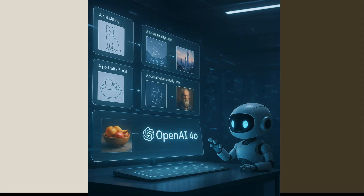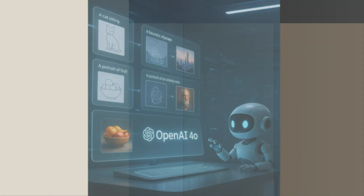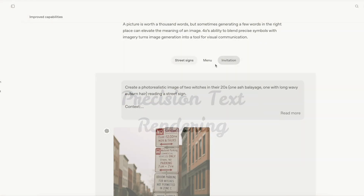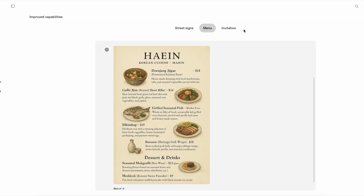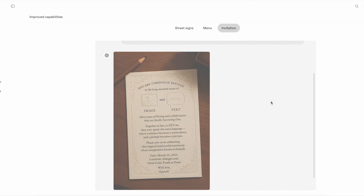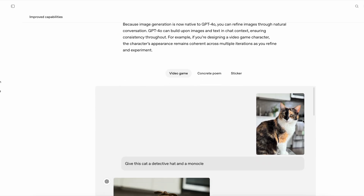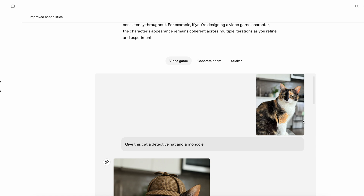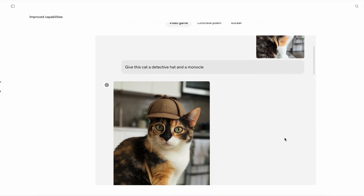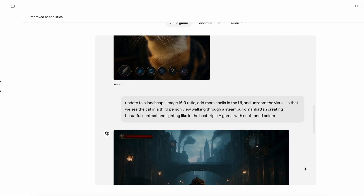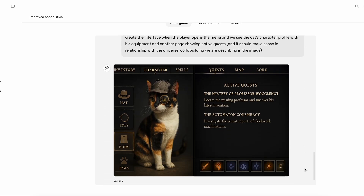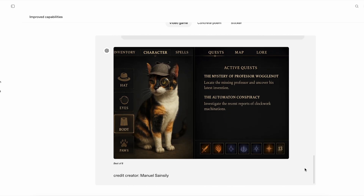Let me show you the four capabilities that transform how you'll work with AI-generated images. First, precision text rendering: this Korean restaurant menu displays every dish name and price perfectly, and this wedding invitation shows flawless typography. Second, multi-turn refinement: watch how this detective cat character evolves through conversation — initial sketch, added detective elements, transformed into a game character with UI, then expanded to show a character profile screen, all while maintaining visual consistency throughout.